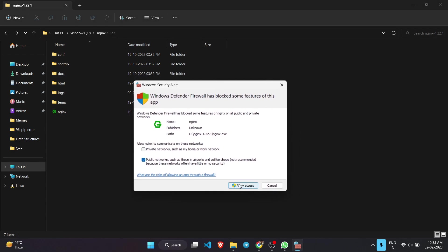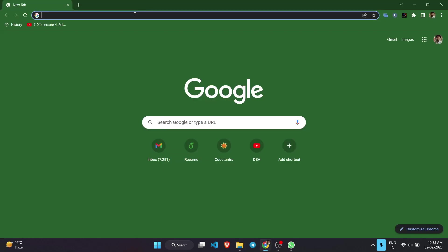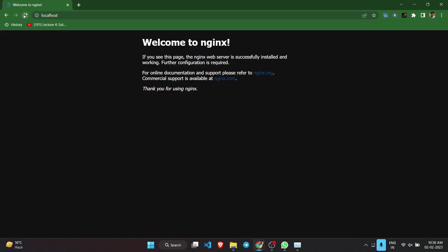I'm going to allow the access. Now if I go to my web browser and search localhost, as you can see this web page will be shown to you: Welcome to nginx. If you see this page, the nginx web server is successfully installed and working.